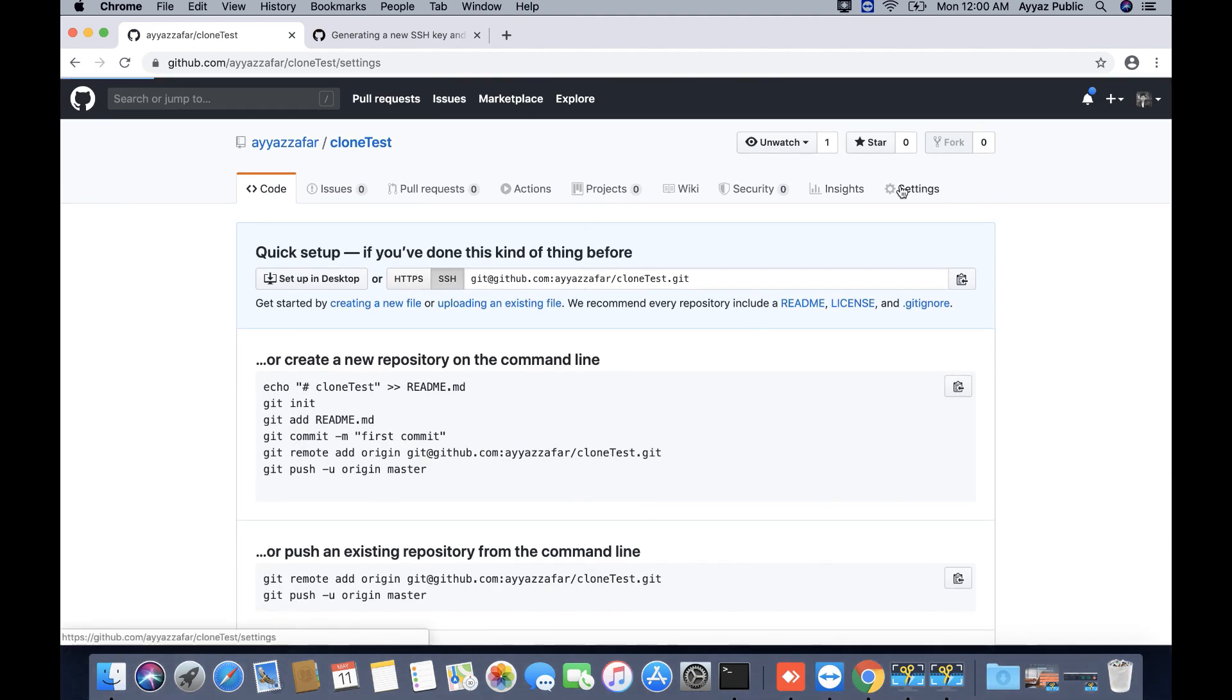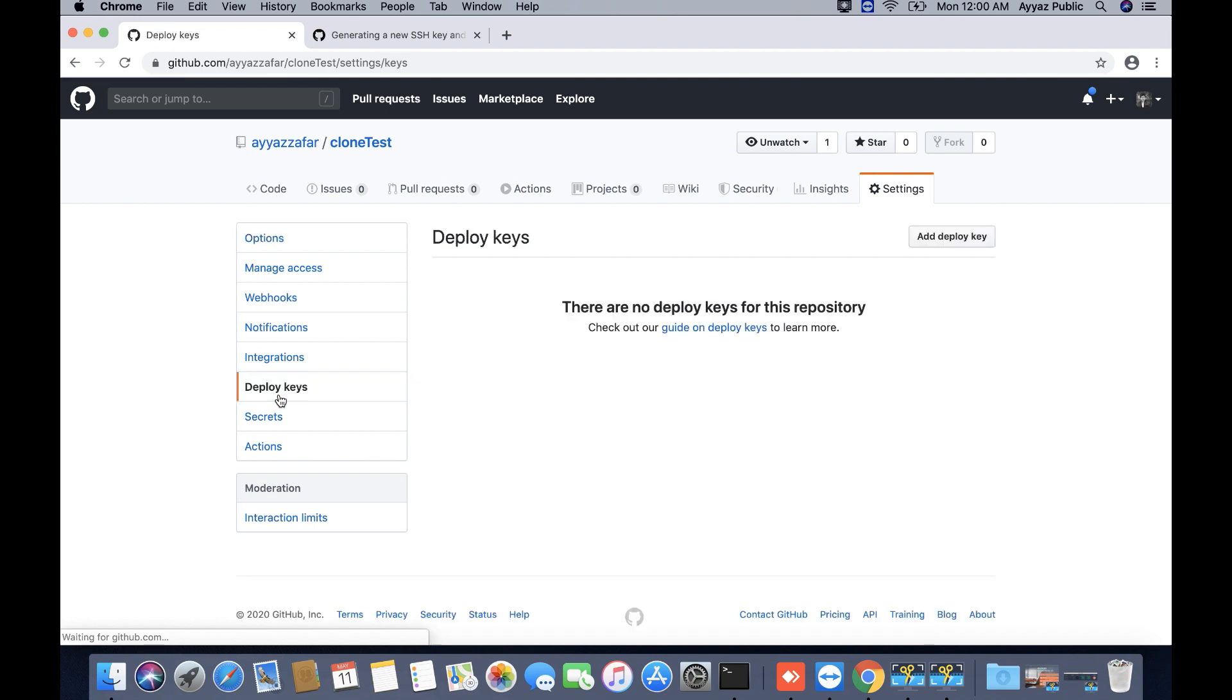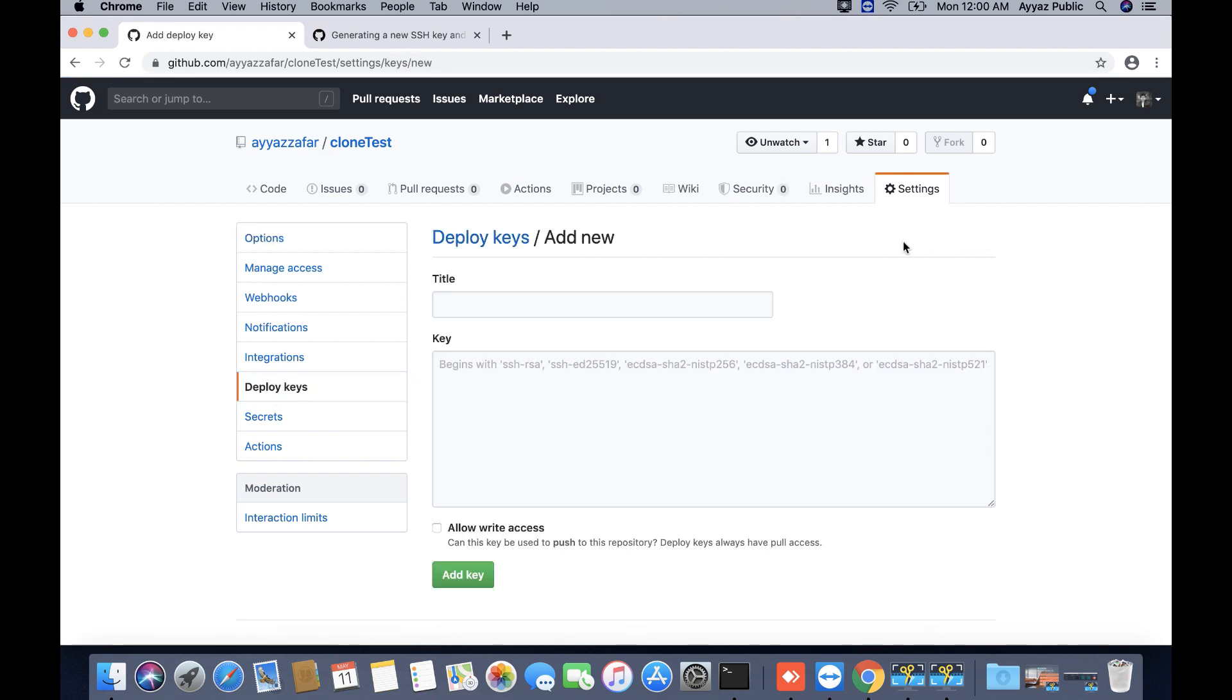Next I will click on the settings and go to the deploy keys and click on add deploy key. Here I will add the title for my SSH key that we are going to create in the next step shortly. My keys.